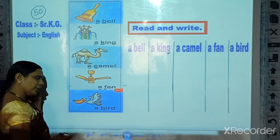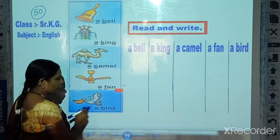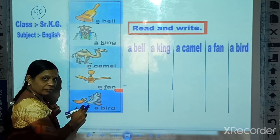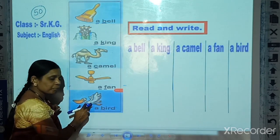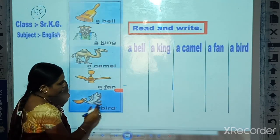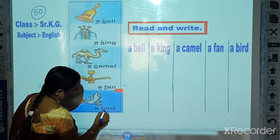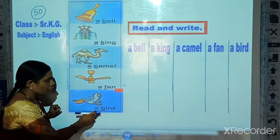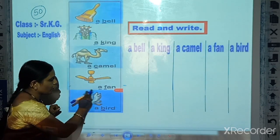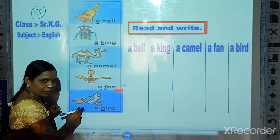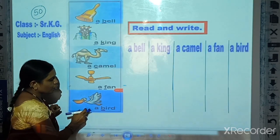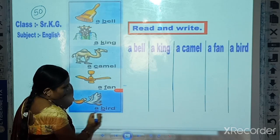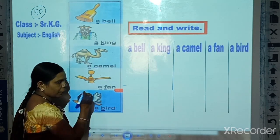Now look here — which picture is this? This is a bird. 'Bird' starts from B, and B is a consonant. Also, here only one bird. So we use here: a bird.